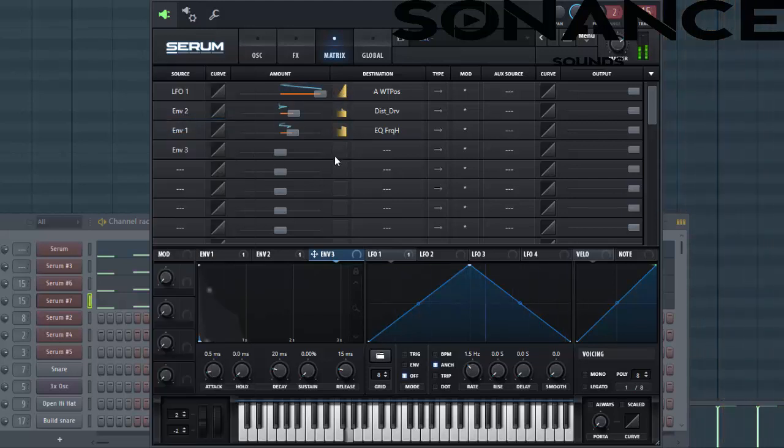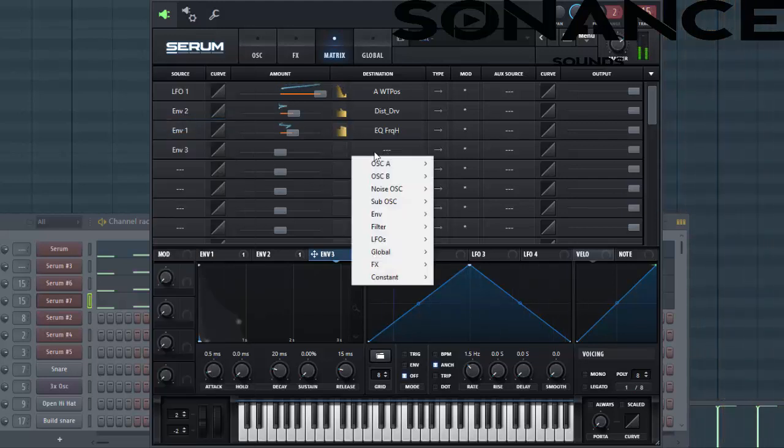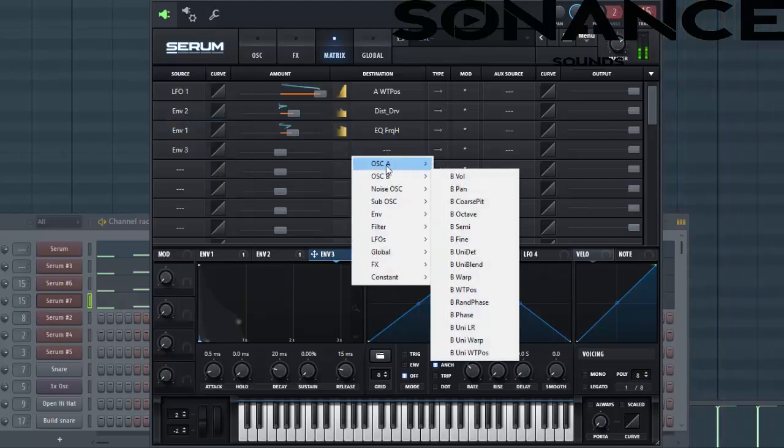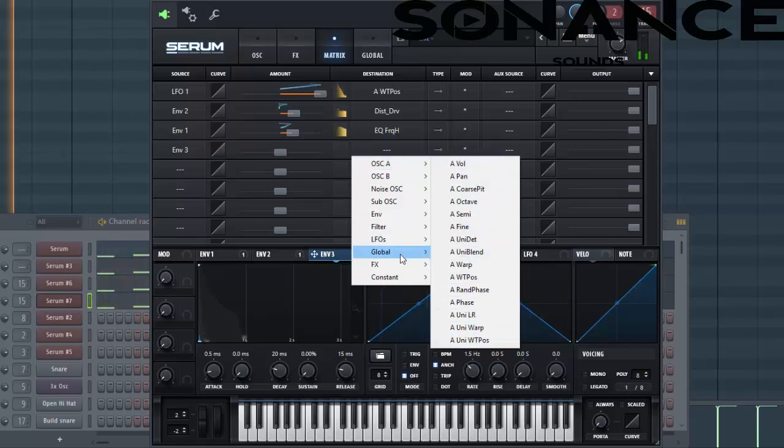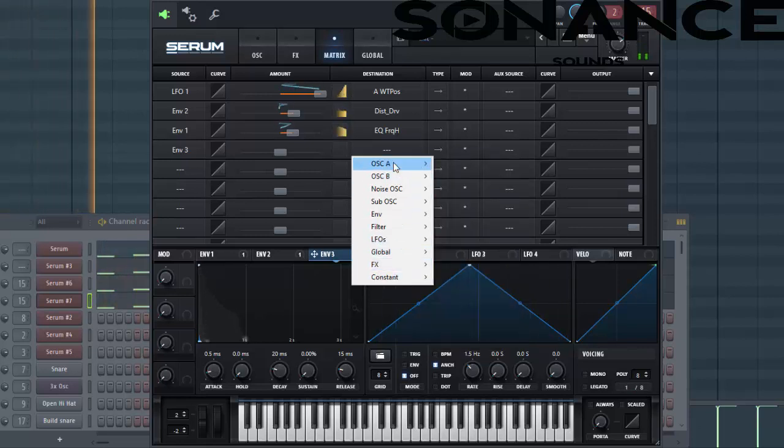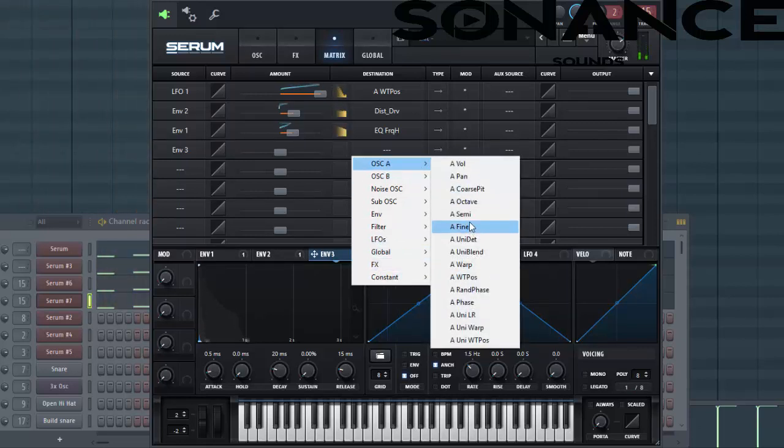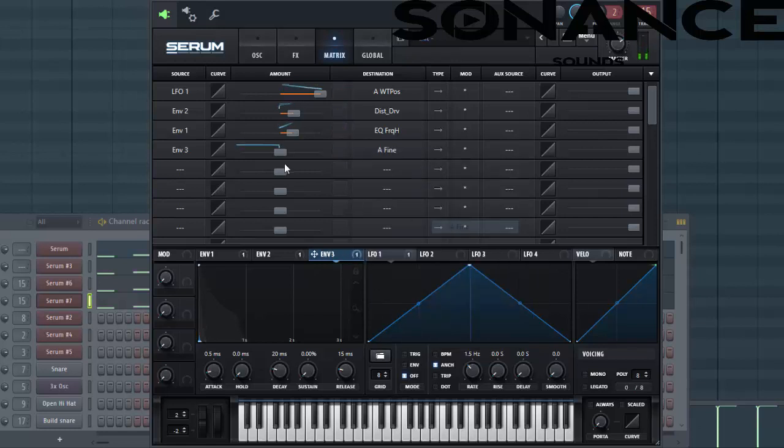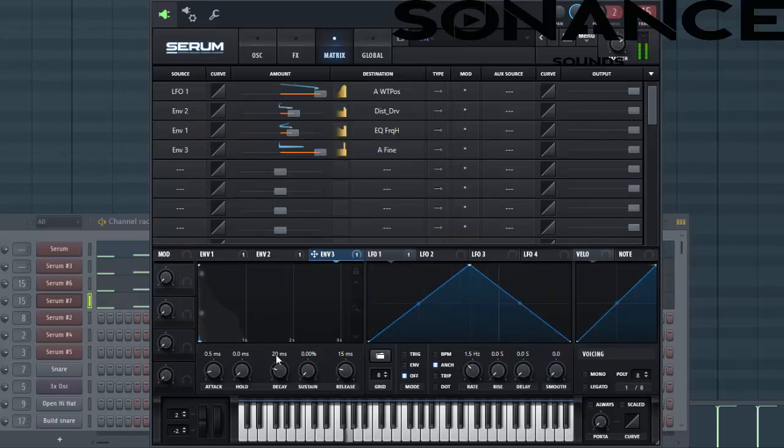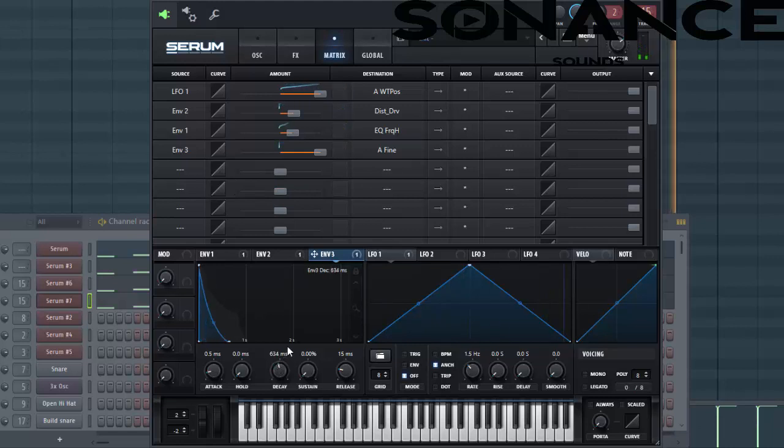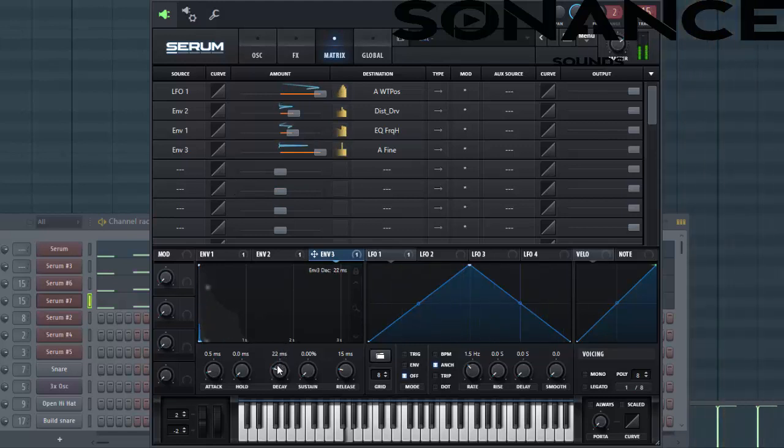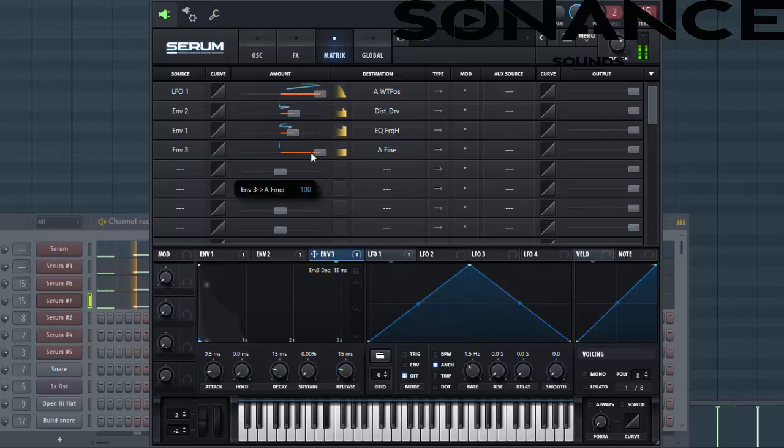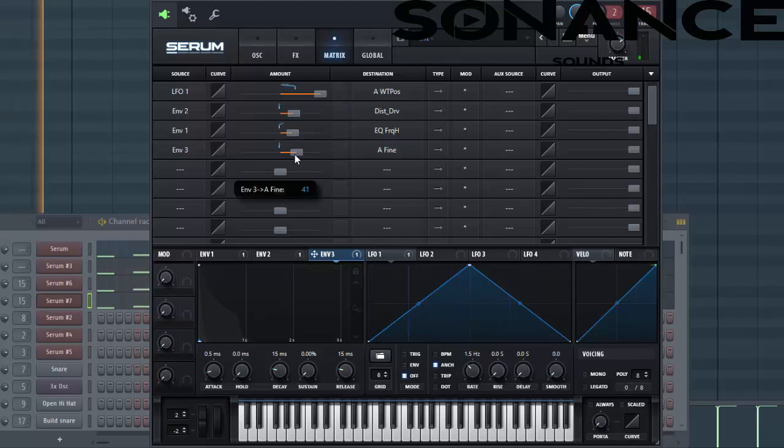Select envelope 3 and the oscillator fine tune, just like this. This will pitch it up, so this way you can have more punch to your sound.